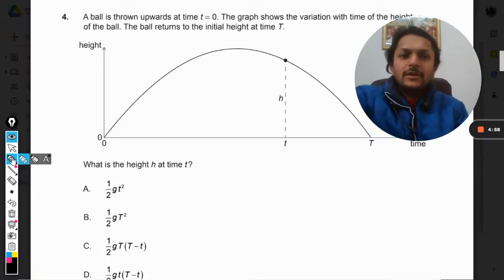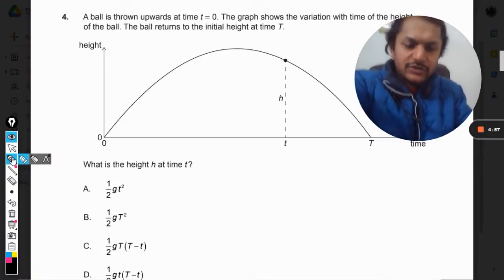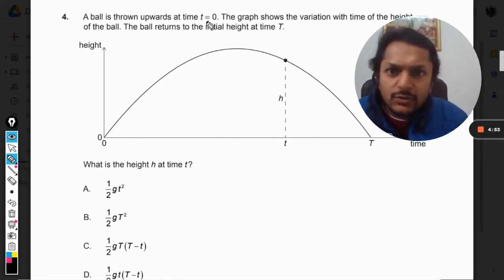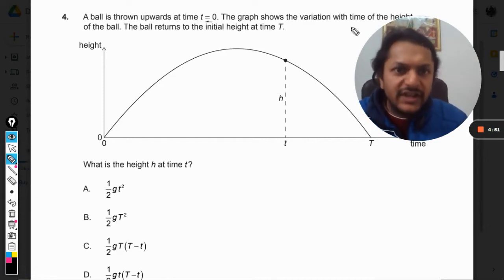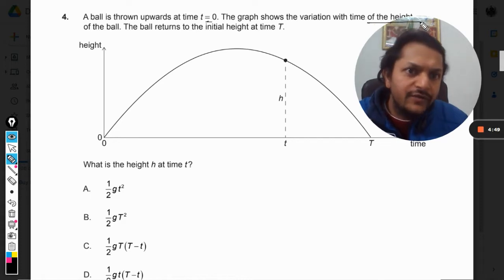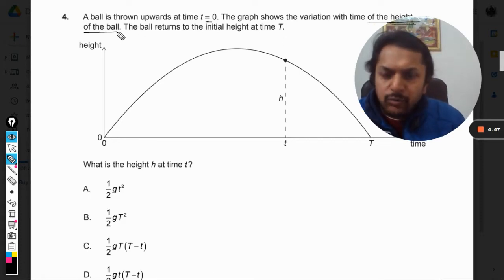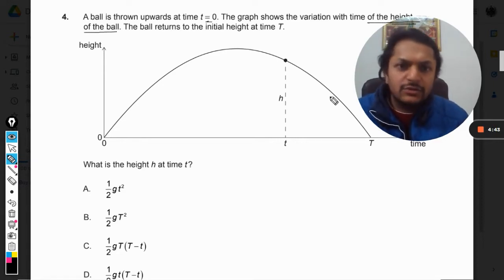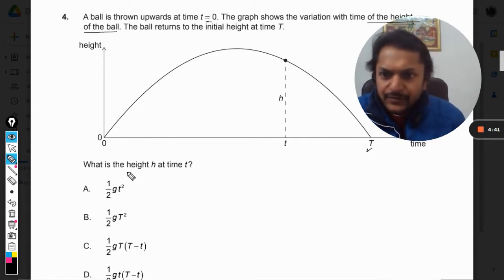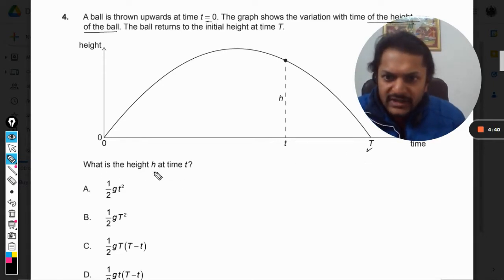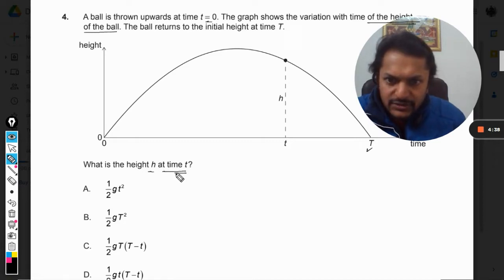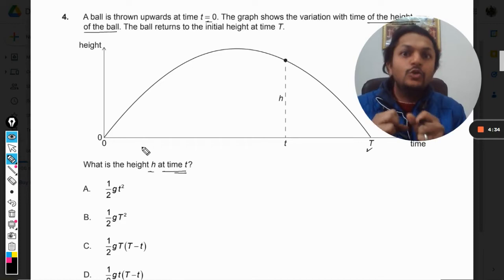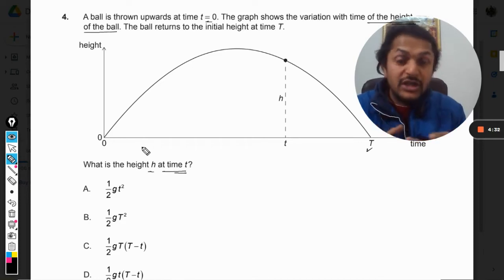Dear students, let us see how to do this question. A ball is thrown upwards at time t equals zero. The graph shows the variation with time of the height of the ball. The ball returns to the initial height at time t equals capital T. What is the height h at a time t? The graph looks like a projectile motion.